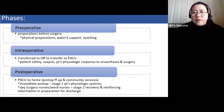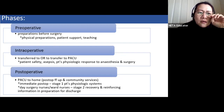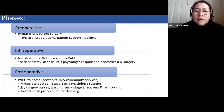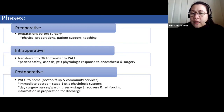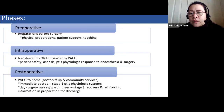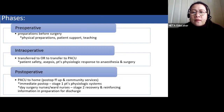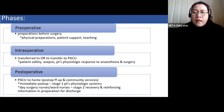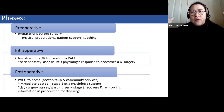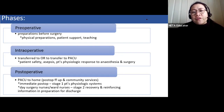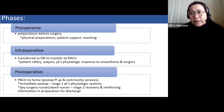The preoperative phase starts when the patient is informed of the need for surgery — it can even begin at home. It officially begins when the patient makes a decision to undergo the procedure. When they sign the consent form and agree to the procedure, that is the start of the preoperative phase. It ends when the patient is transferred to the OR. This phase can be either short or long depending on the type of surgery.